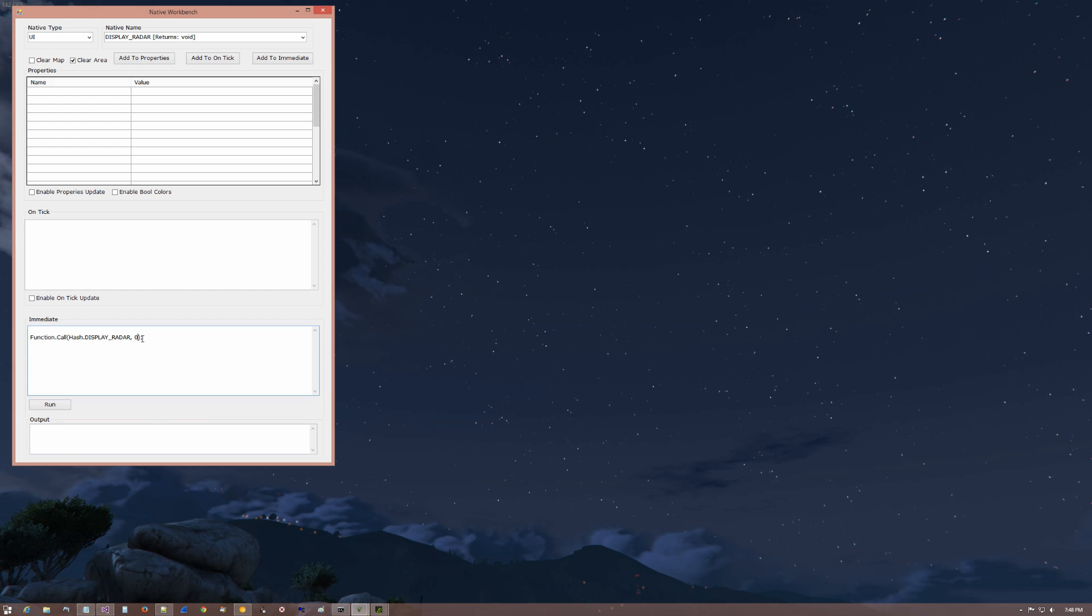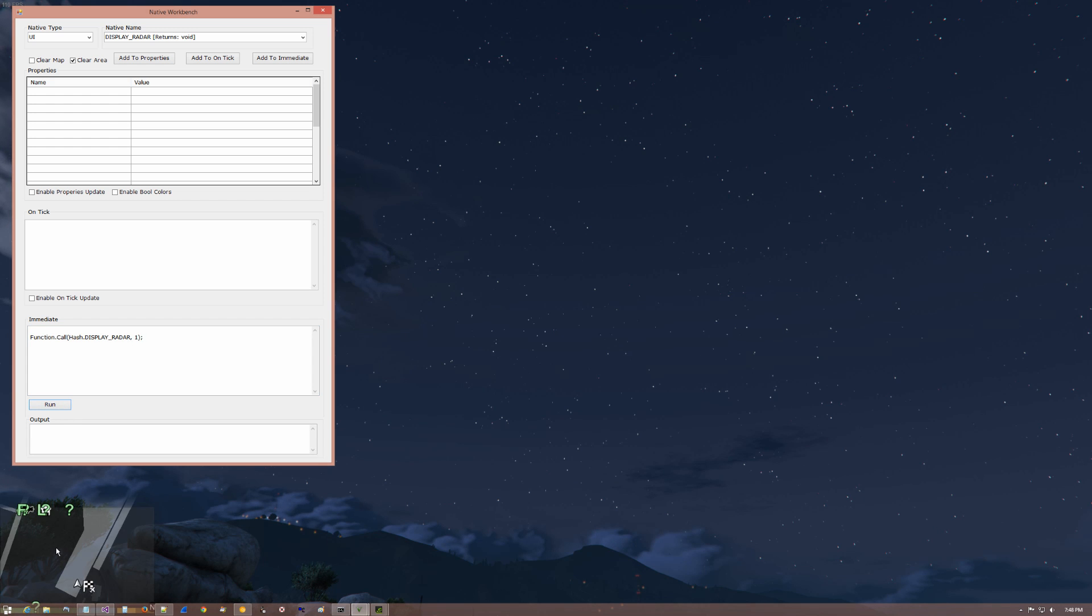I want to bring it back. We set it to a one. Run. And it comes back. So what's going on here?